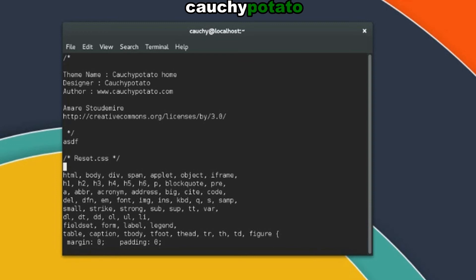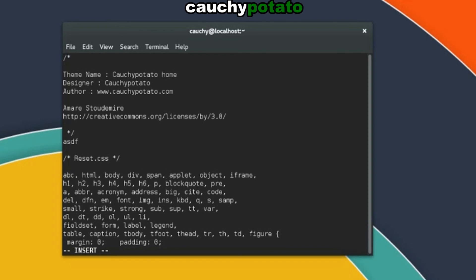Holding Shift and pressing the I key lets you enter insert mode from the beginning of the current line. Hit escape again to go back to command mode. Holding Shift and pressing the A key lets you enter insert mode at the end of the current line. VI works like a standard text editor would while in insert mode.